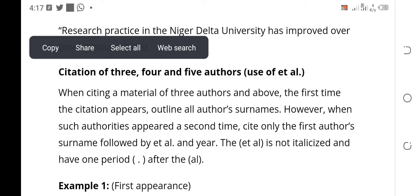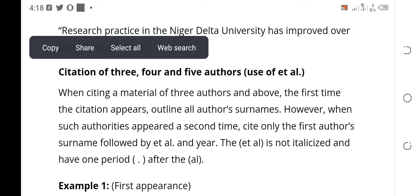Now, citation of three, four, and five authors, and the use of et al. When citing a material with three authors and above, the first time the citation appears, you are going to outline all the names of the authors. When the author's name appears a second time, you outline only the first author, then put 'et al.' — that means 'and others' — then the year. When the name appears a third time, you are not going to put the year again; you just put the first author and et al.